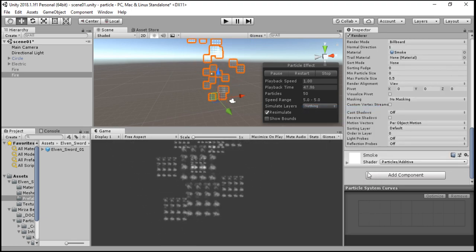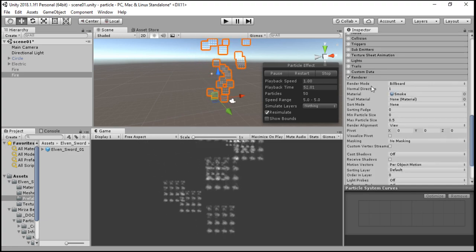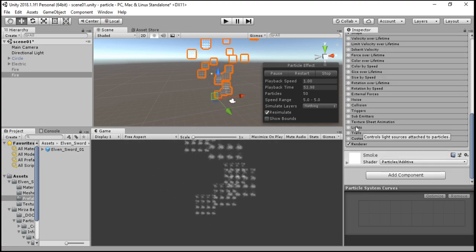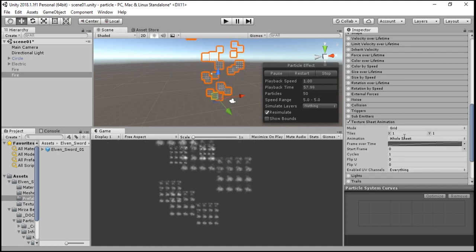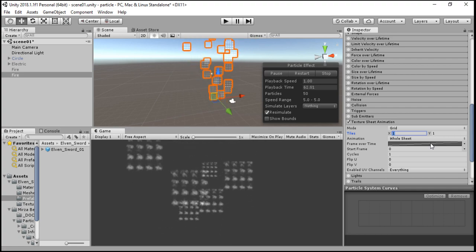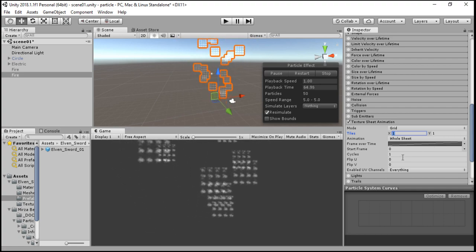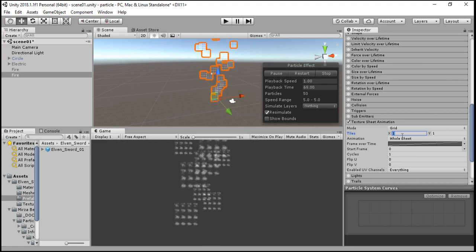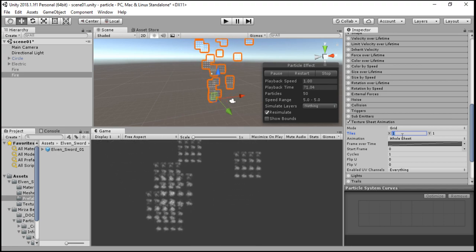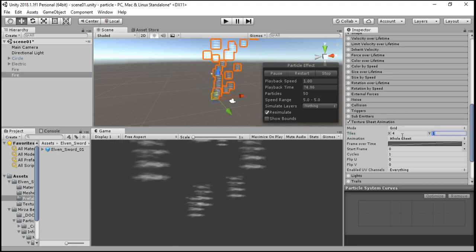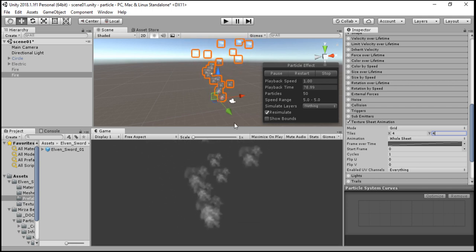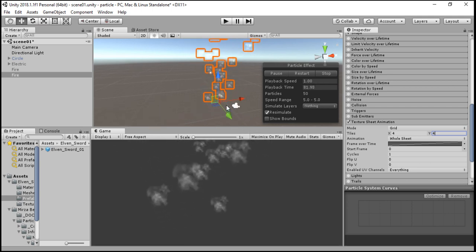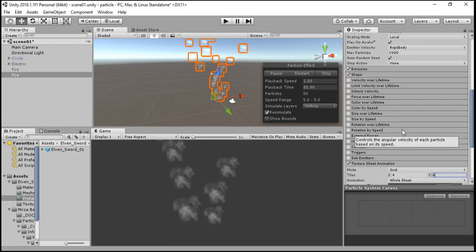Now you can see it's showing us the 4 by 4 grid. We are going to enable the Texture Sheet Animation in the particle system and change the values of X and Y grids. As you are seeing we have a 4 by 4 spread sheet, so we are going to reset the values of X to 4 and Y also to 4. Now you can see the clouds emitting from the bottom.